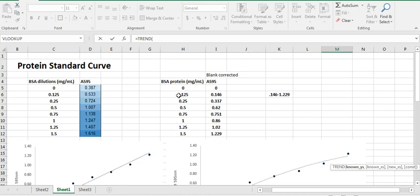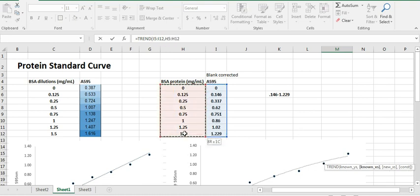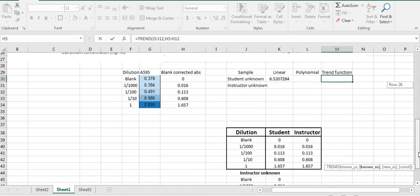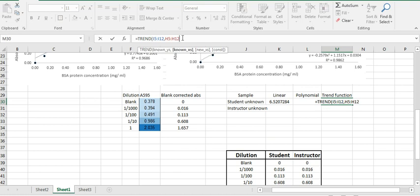So you are going to give it the Y values, which are over here, the blank corrected absorbances. Then it's going to ask you for your X, and your X value is over here, which is the protein concentration. And then it's going to ask for the actual absorbance that you're trying to calculate the X for.